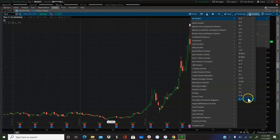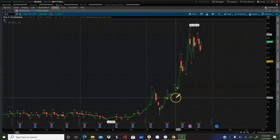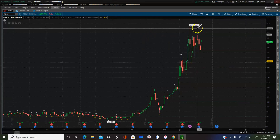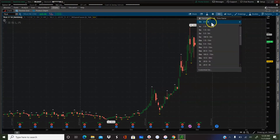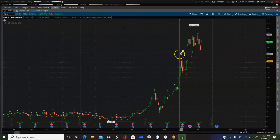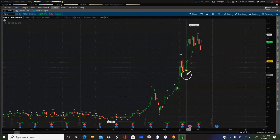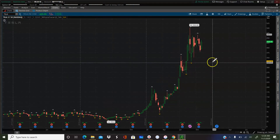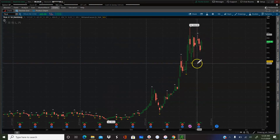I just go to all studies, down to W, and I look for Williams Fractal. And boom, it just plots them out. This is a weekly chart of Tesla over a three-year period. As you can see, it added these little arrow-type indicators to the chart. Basically, you just use these arrows to find support and resistance.